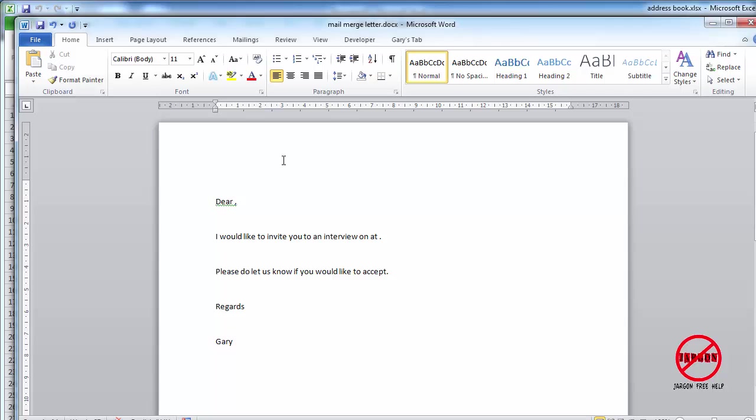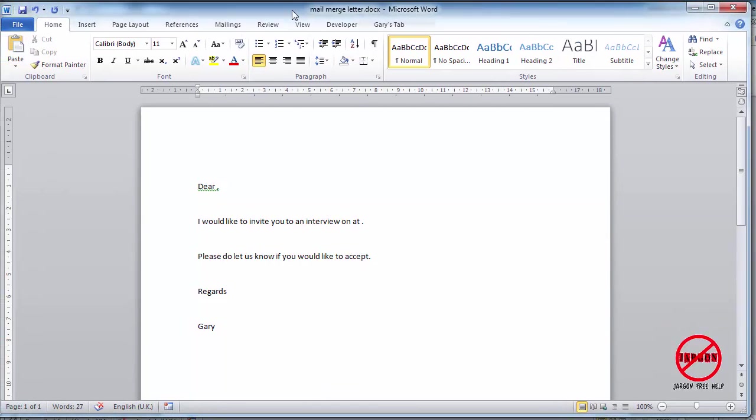Okay, so something that I get asked a lot is how can I do a mail merge using Word and Excel and sending it out as an email?